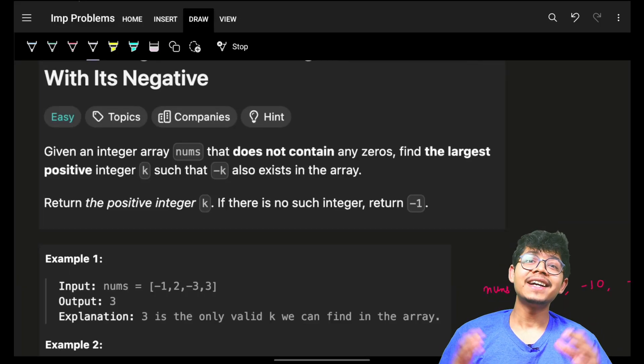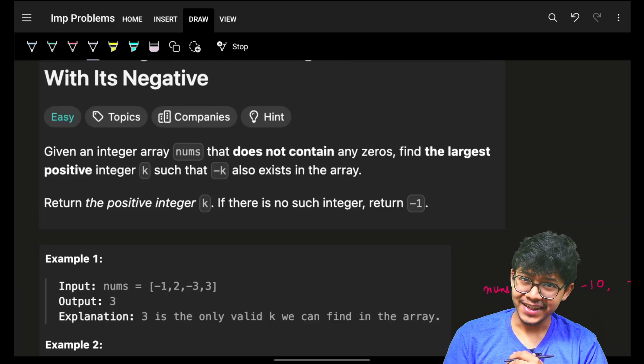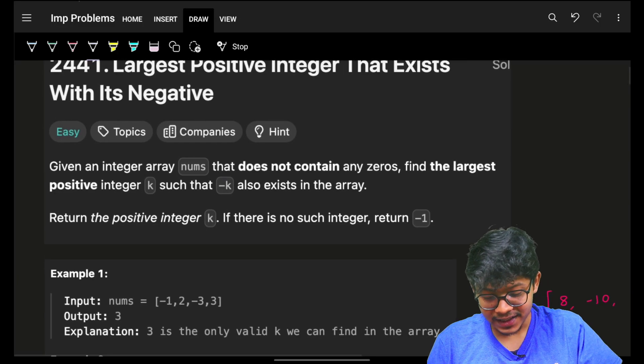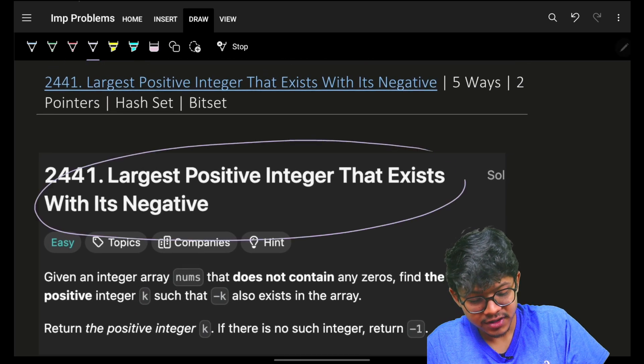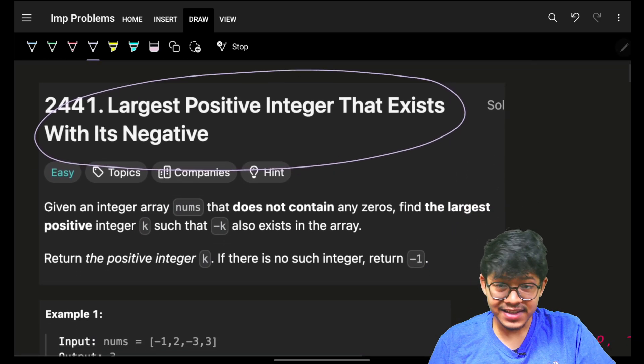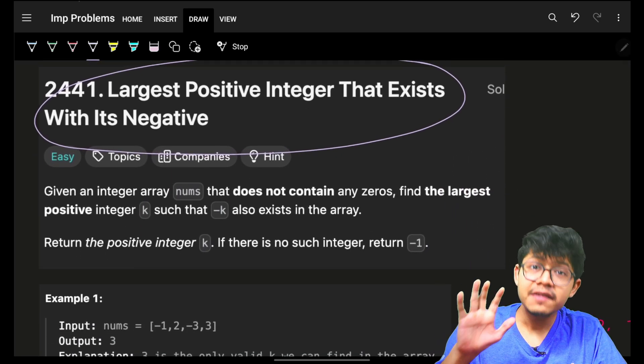Hello guys, good morning, welcome back to a new video. In this we're going to see the problem 'Largest Positive Integer That Exists With Its Negative', and we're going to see five ways to solve this problem.